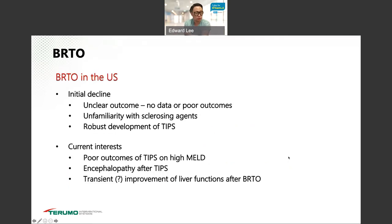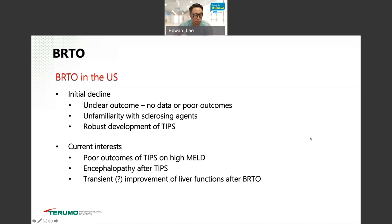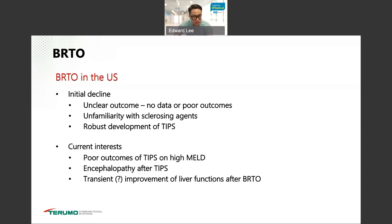Why did BRTO have an initial decline? When it first came out about 30 years ago, there was unclear outcome data. We were very unfamiliar with sclerosing agents because they were very new, and we weren't doing much with them. At the same time, TIPS was being developed — invented in 1969 — and had robust development, so BRTO was kind of overshadowed in the U.S.